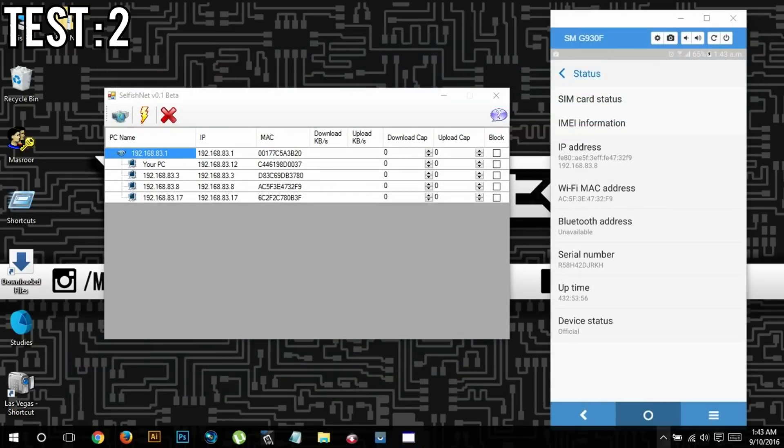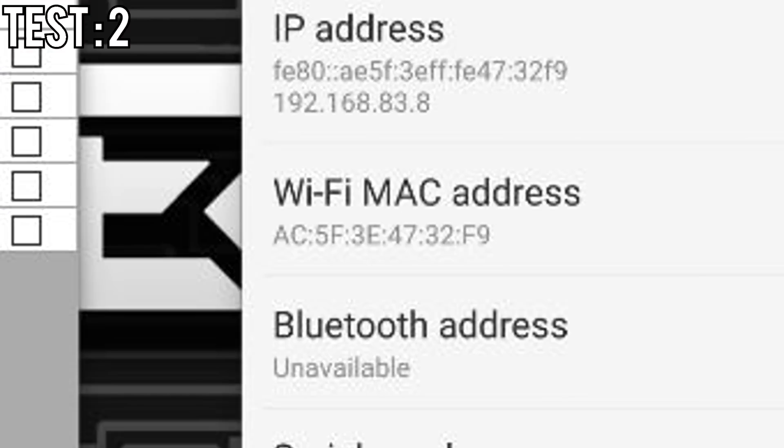In the second test, we're going to find if the block feature really does take all the bandwidth from the device. The first thing I'm going to do is use my smartphone to casually browse the internet, and then I'm going to go ahead and block my smartphone and see what happens after that.